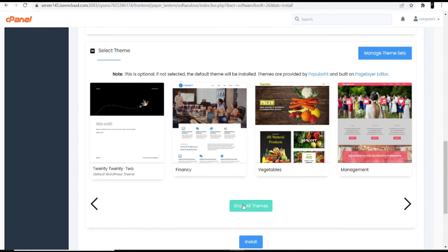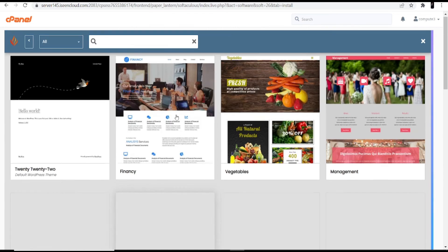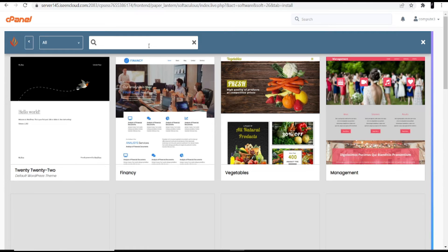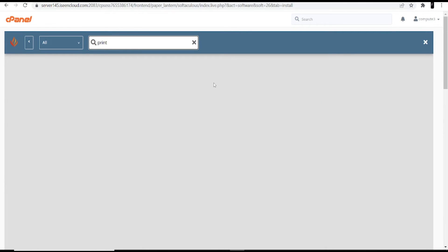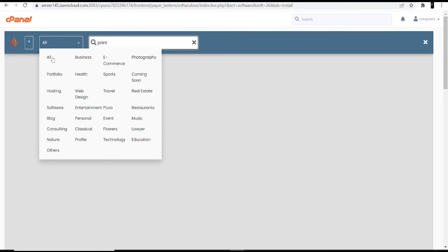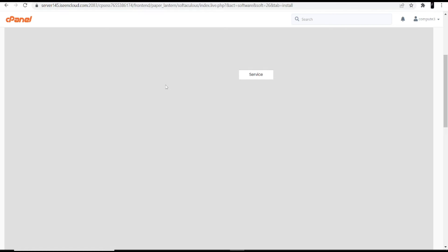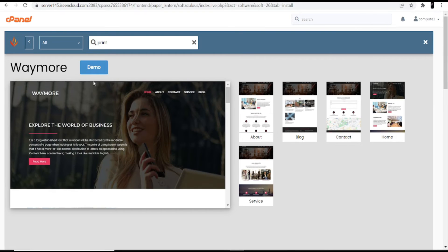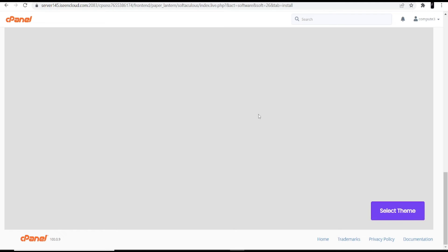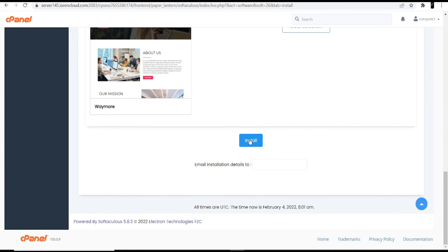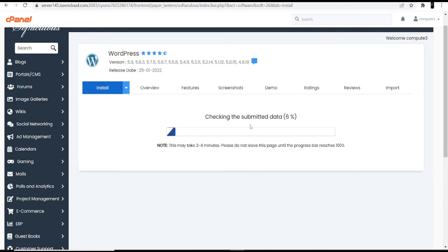The last part is selecting a theme. Click 'Show All Themes' and search for the theme you want. I'll search 'print' for a custom printing website, but no match is found. I'll click 'All' and select a suitable theme. You can preview it by clicking the Demo option. I select this theme and click Install. It may take three to four minutes depending on your internet speed — this is a mandatory part you cannot skip.